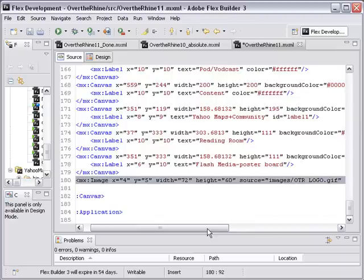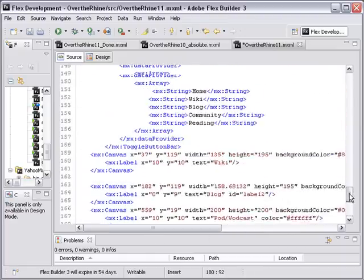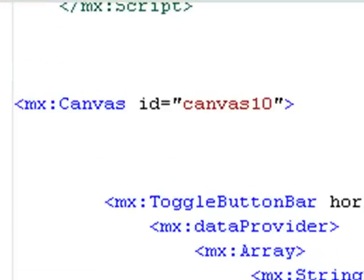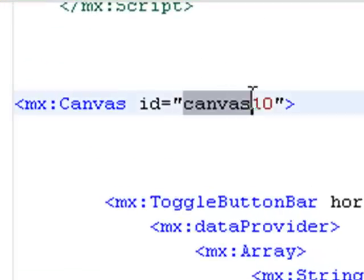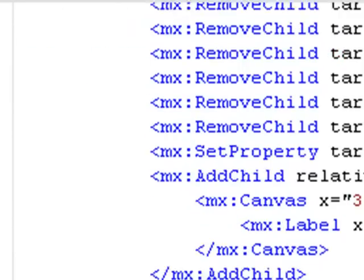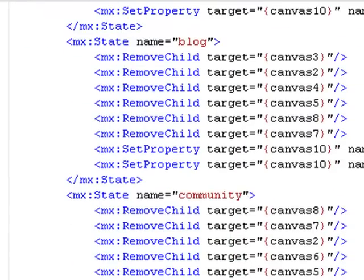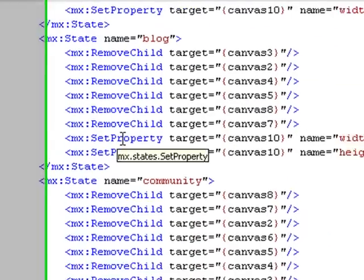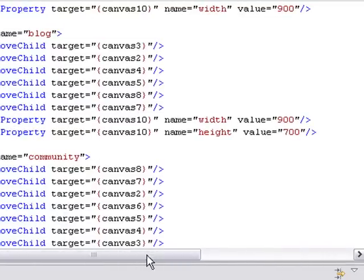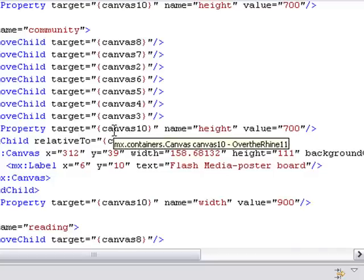I want to note the name of the canvas that we sandwiched the components in. It's called Canvas 10. And this is very important because we're going to reference this Canvas 10 in all our states. So I'm going to go back up to the top here. And let's take a look at blog. If you go down here, there's a set property. And what we did, we targeted Canvas 10. And then we set the width and the height. The width to 900 and the height to 700. And that sandwiched everything in the way it was supposed to go. In the states as well, once again, I go back and reference Canvas 10. You got it. 900 by 700.